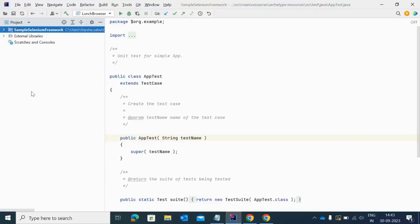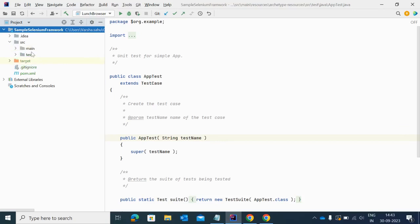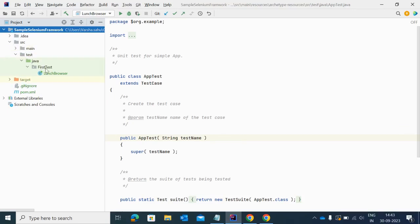In today's video I'll explain how to close the browser tab which is currently active in the automation. I'm using a Maven project here in this UI automation. The name of my project is sample Selenium framework. You can see the structure of Maven, inside the src folder I have main and test folders, and inside the test folder I had created one package with the name first test.